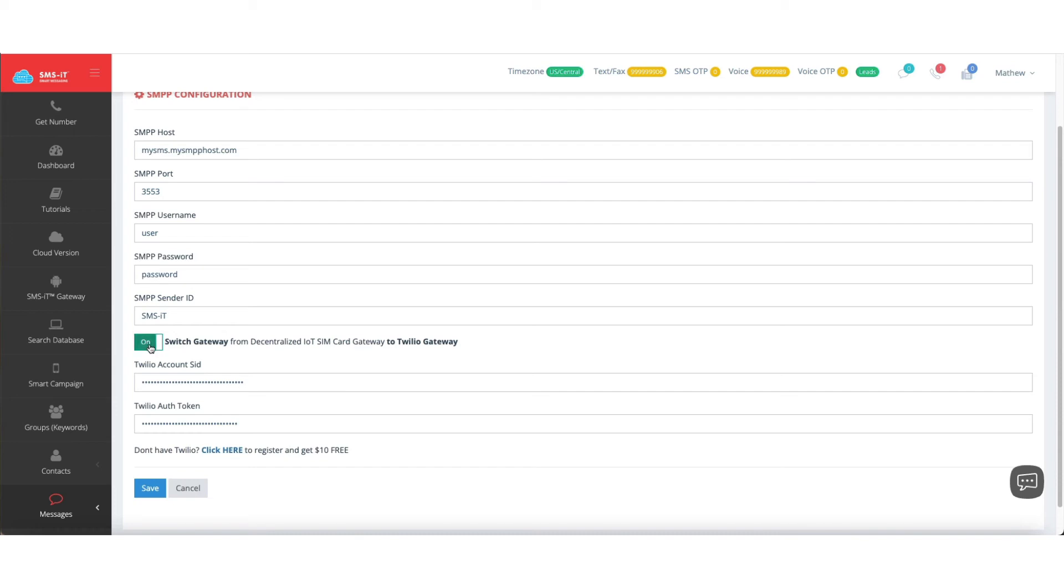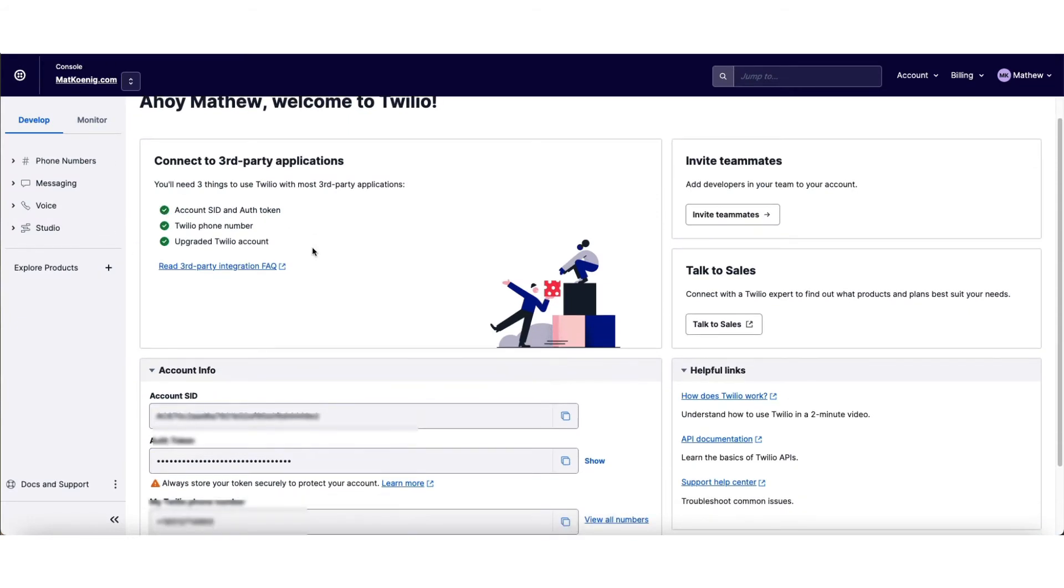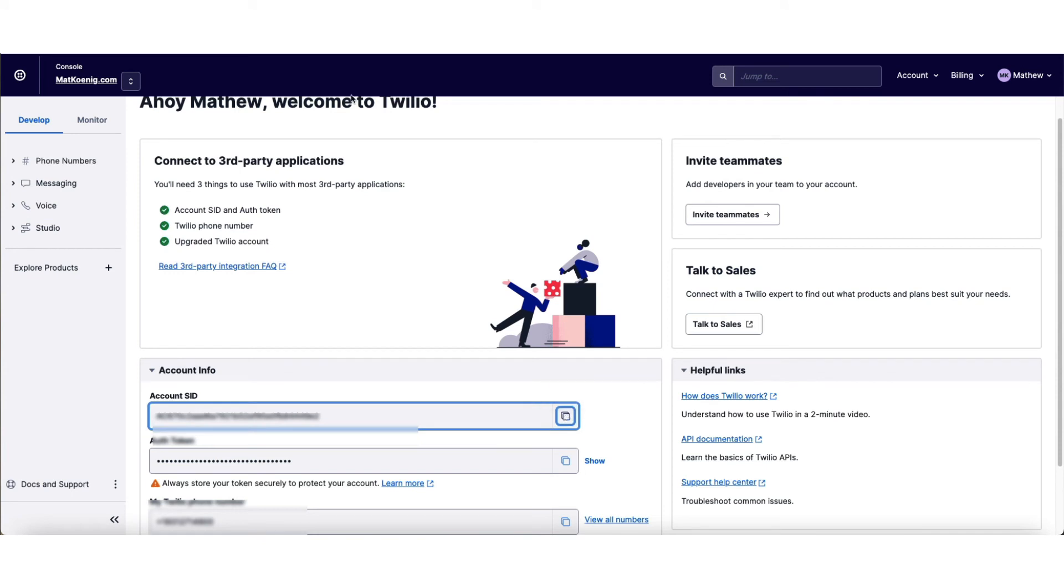So once you turn this switch on, you're going to open up Twilio in a separate window. And from your console screen, you'll notice two things: an account SID and an auth token. All you have to do is click copy these two squares here. Go back to your SMS screen, paste that here.